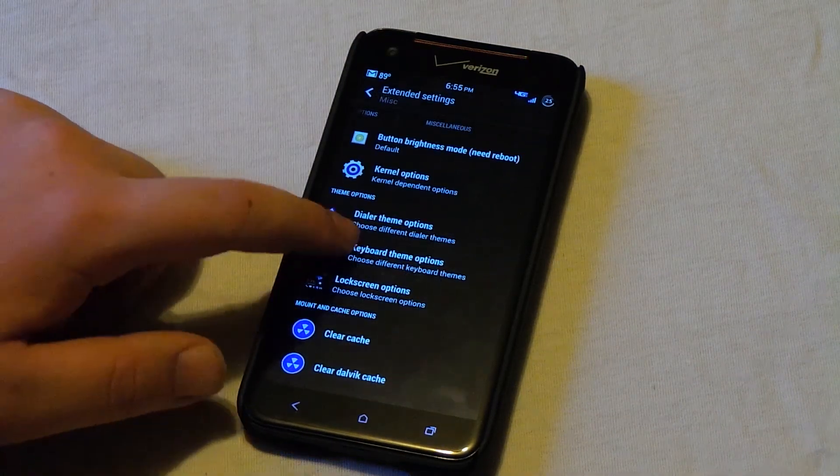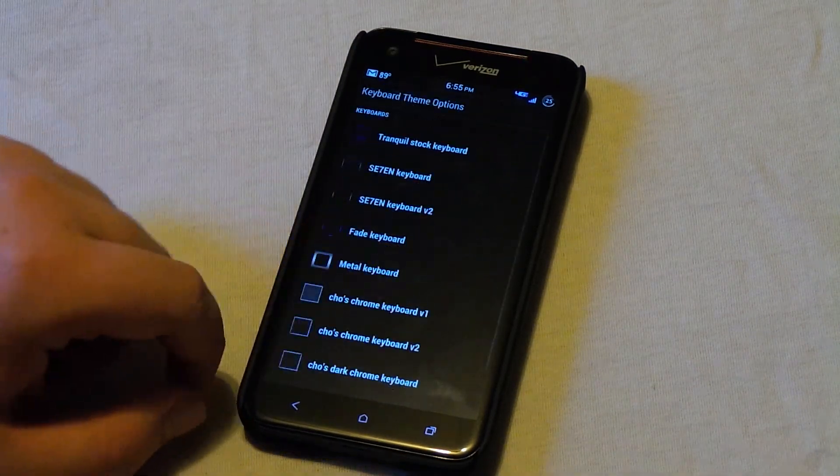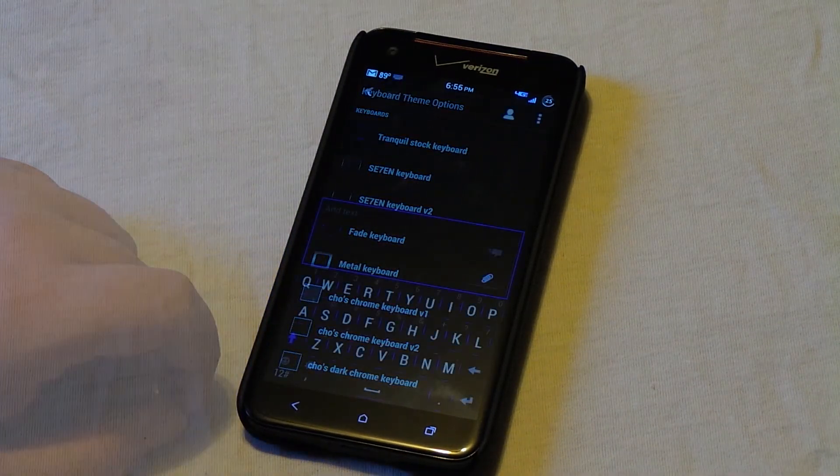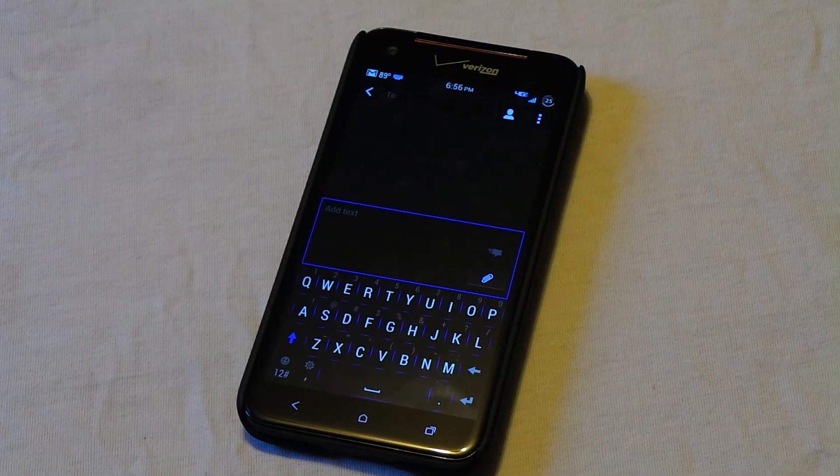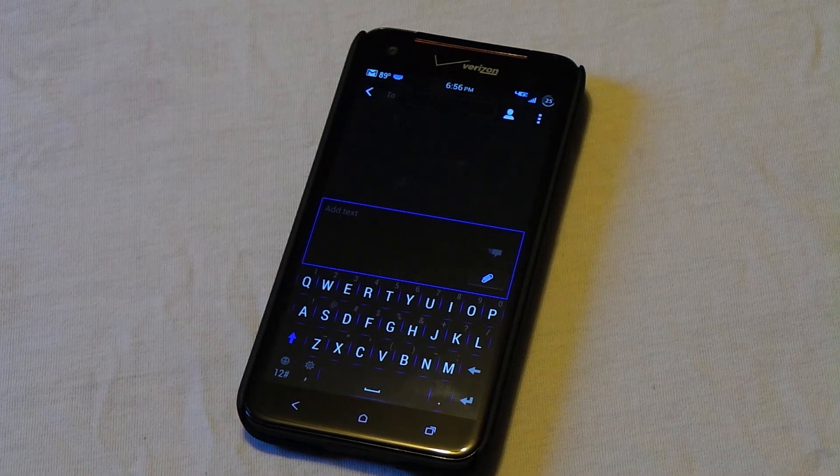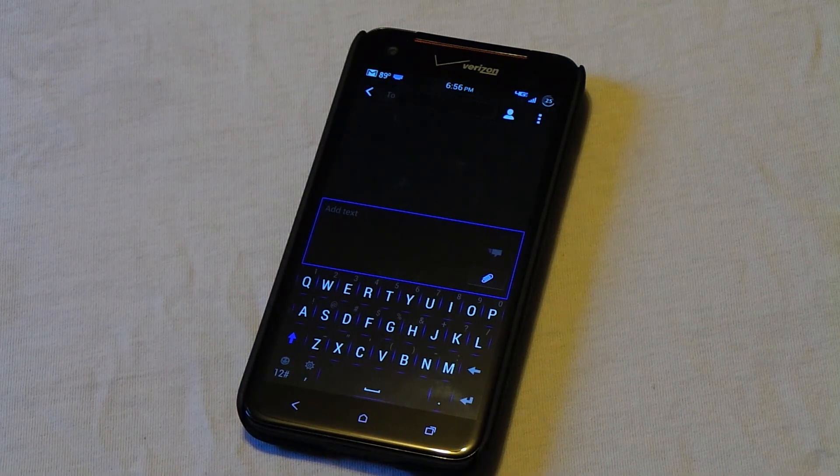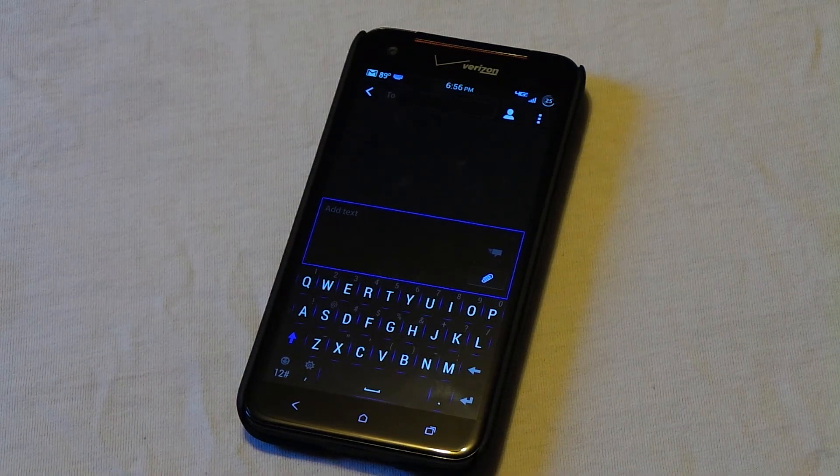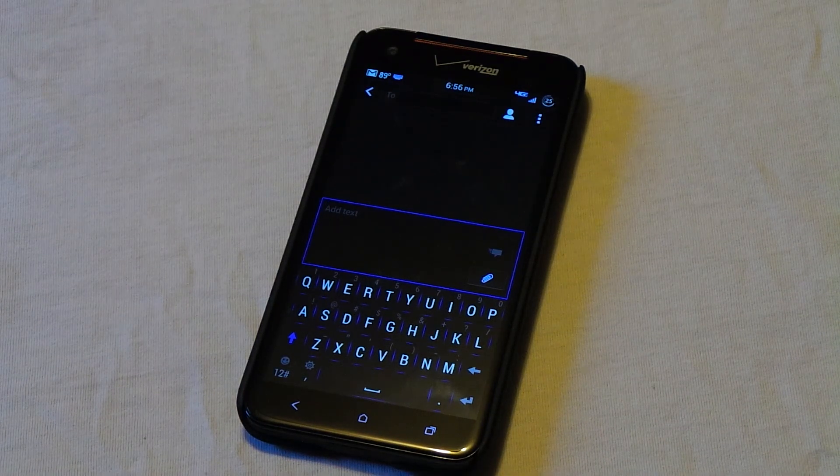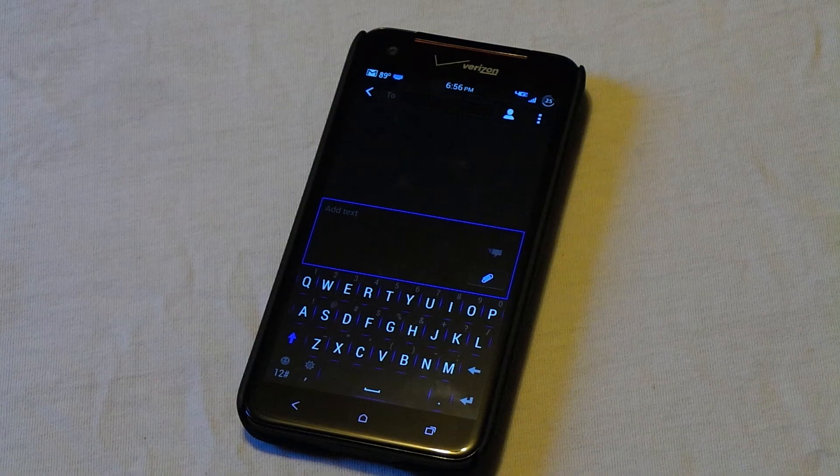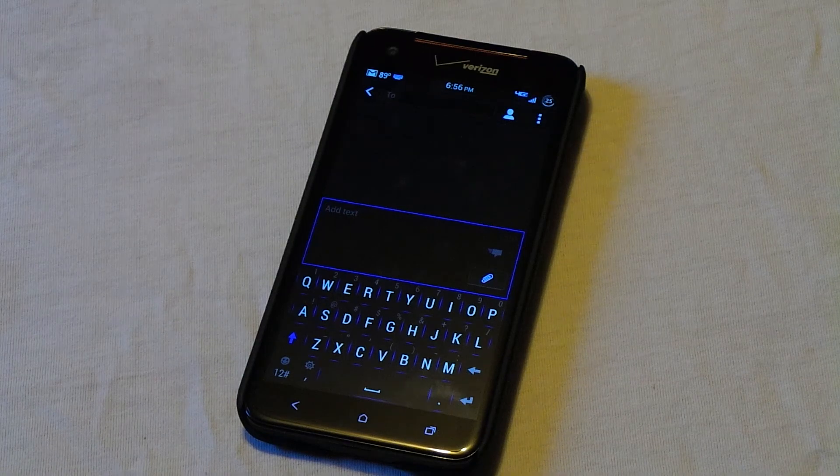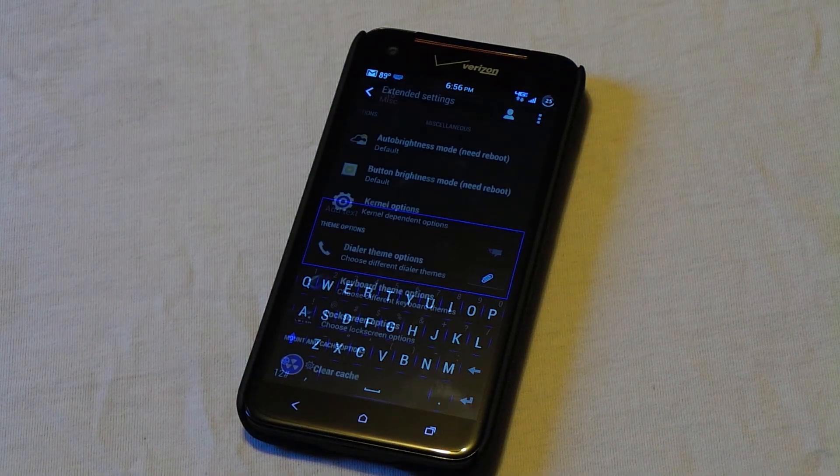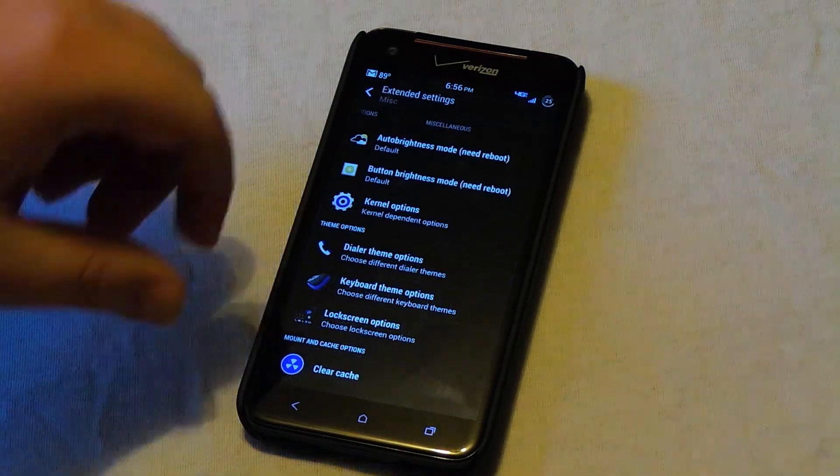And continuing in the theme options, we can also theme our keyboard. So you see the keyboard, I am using the fade theme because I think it looks the best and it has the kind of dark blue that's going on throughout the entire ROM.